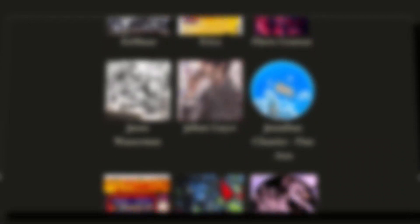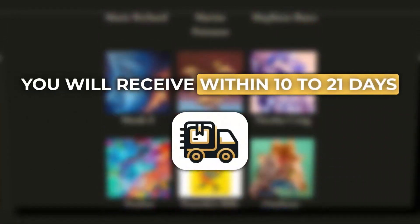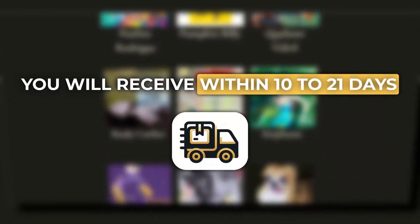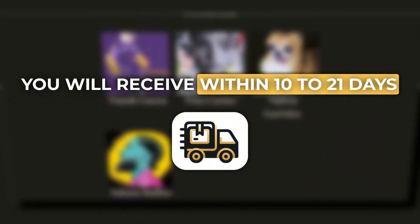Once your approval has been given, the artist will send you the artwork which you will receive within 10 to 21 days.